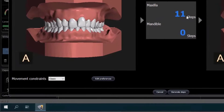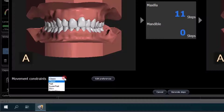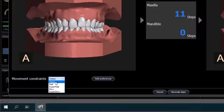In the lower left corner of the screen, you will notice that I have set the Movement Constraint to Classic. These are customizable fields, and you can define your own name for each constraint. Since the Movement Constraint determines the speed at which the case will be completed, I can switch between Classic, Fast, Super Fast, Slow, and Super Slow, and the number of steps will adjust accordingly.